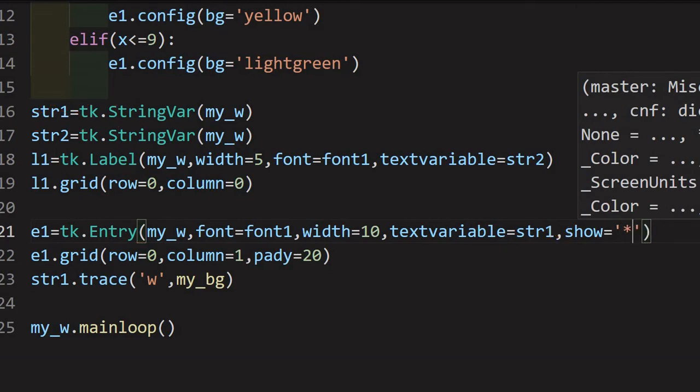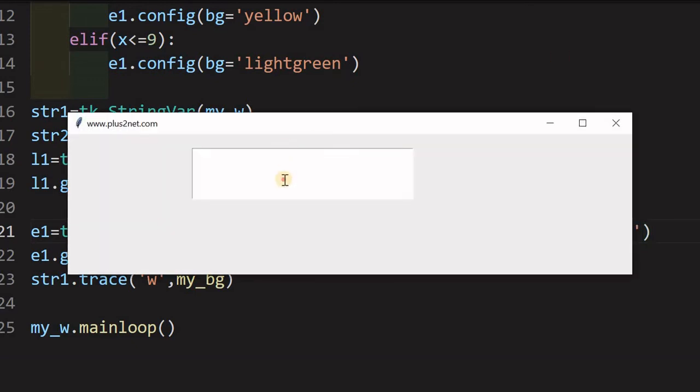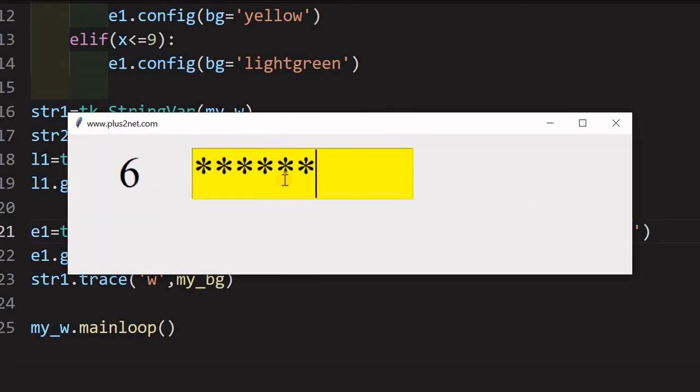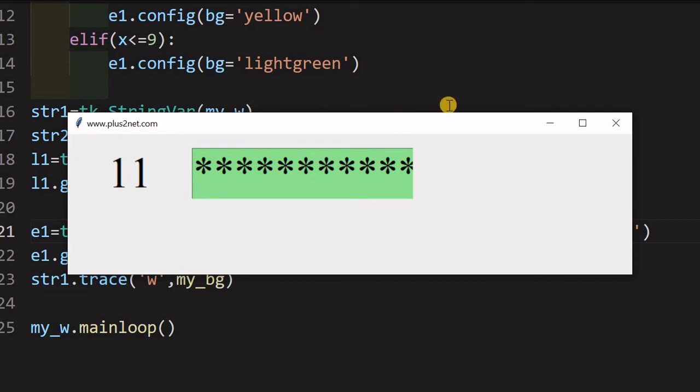Now, let us run and see what happens. Now I will say, a, b, c, d, e, f, whatever I am typing, it is not showing, like password or thing. Now, let us try one more thing. After exceeding, the moment it comes to the light green or green zone, it should show.